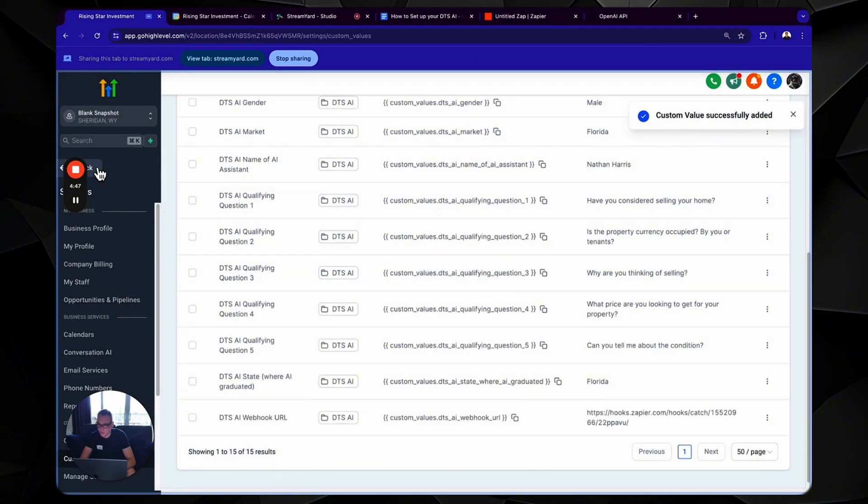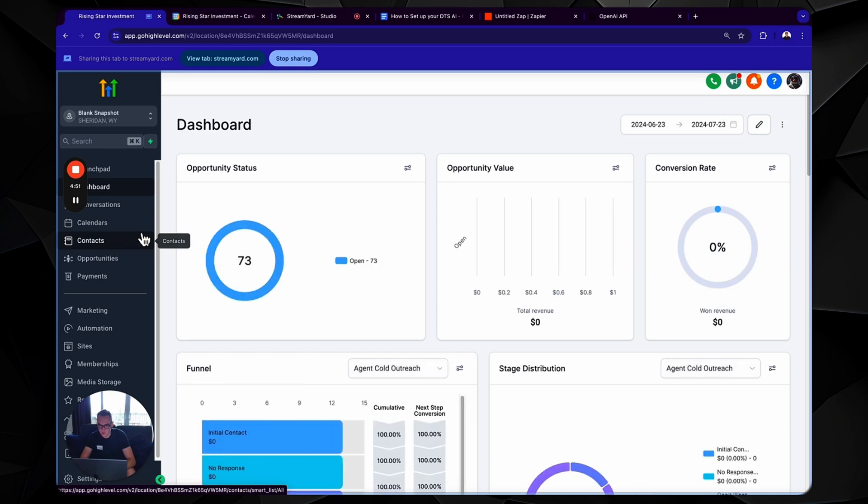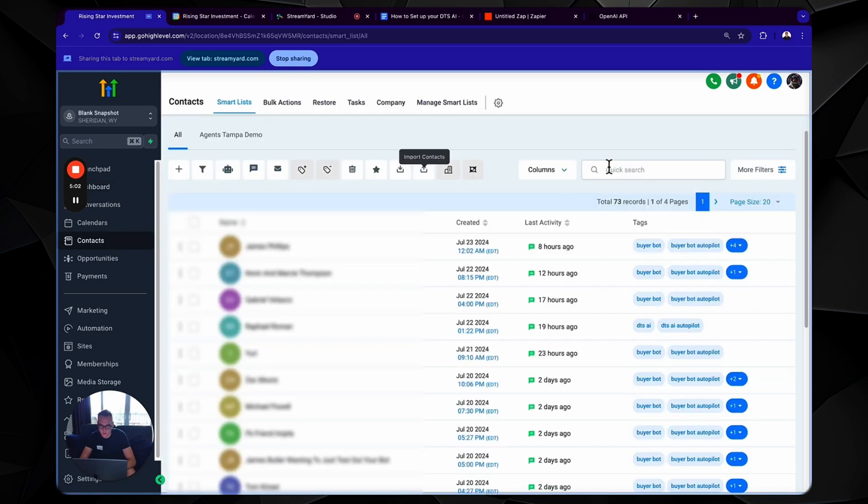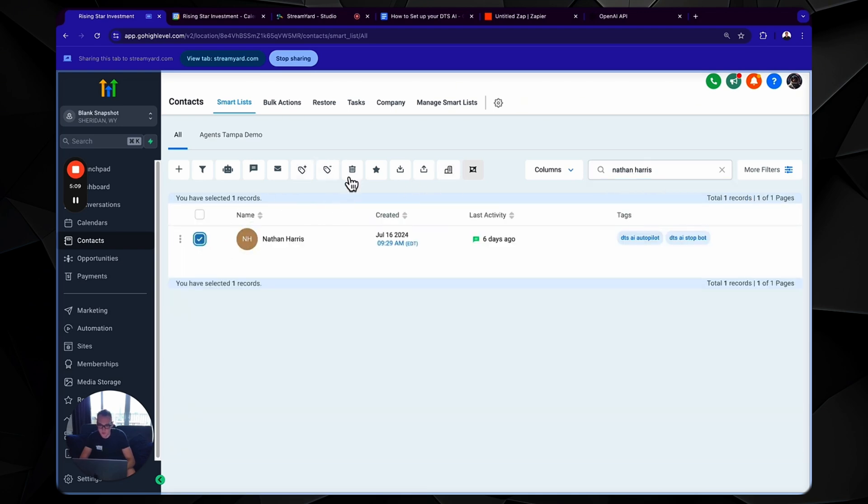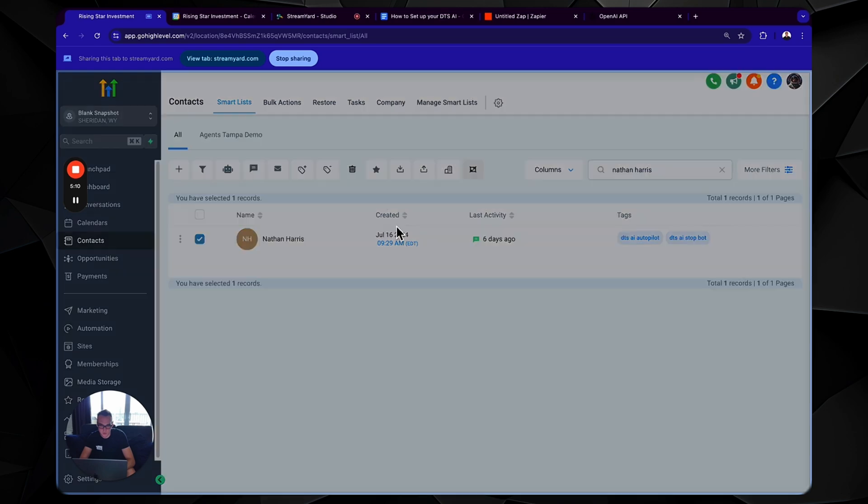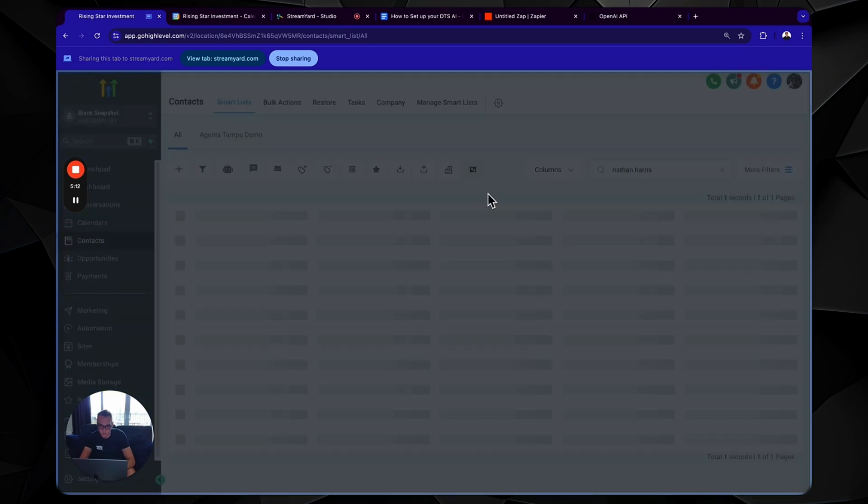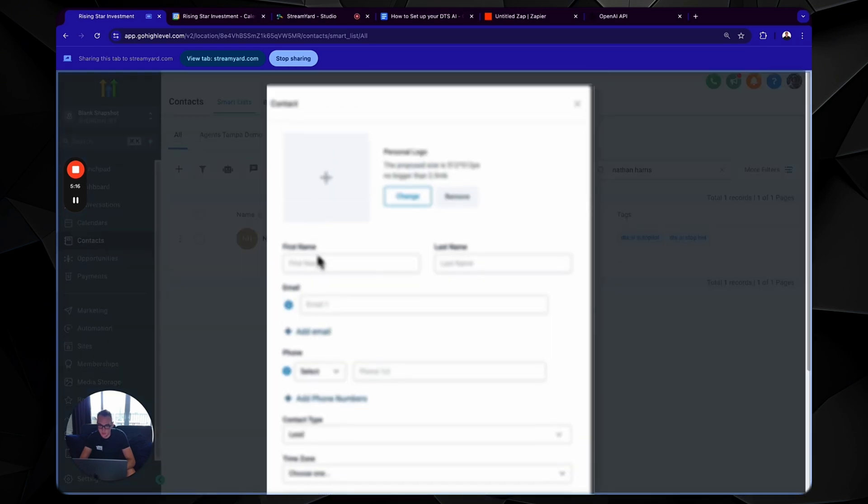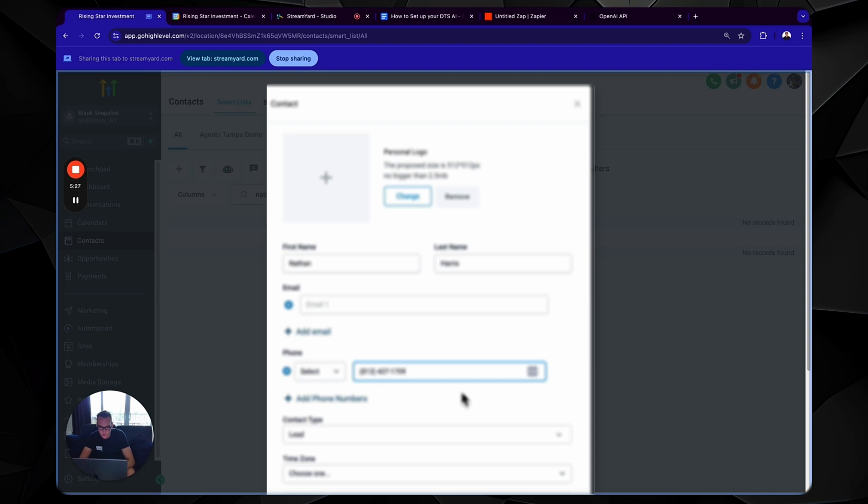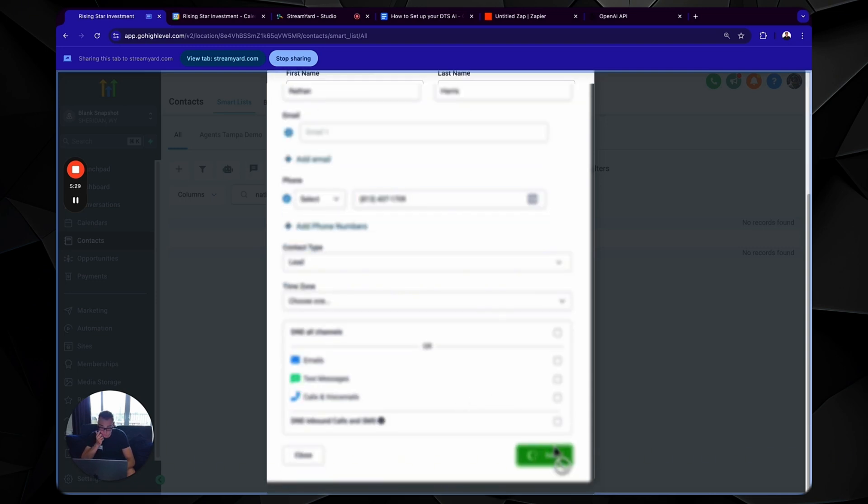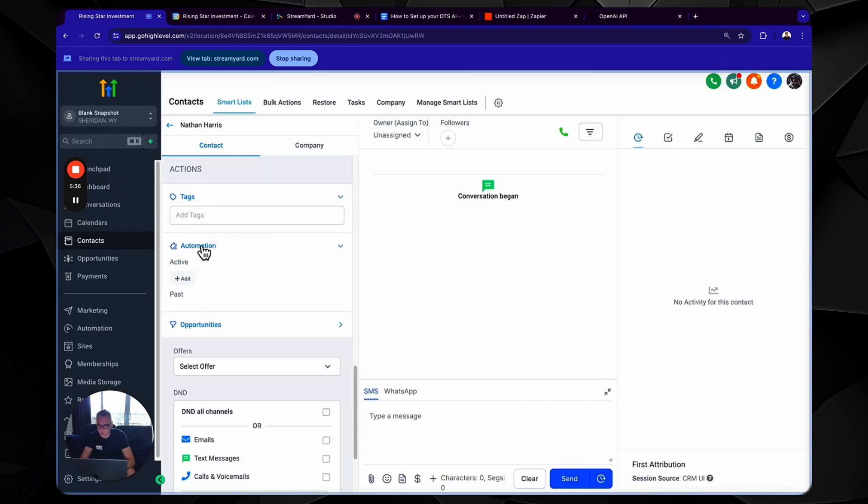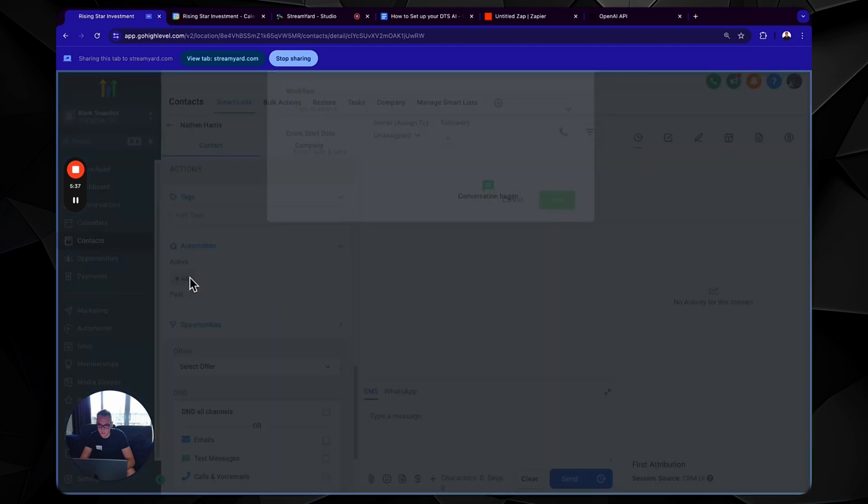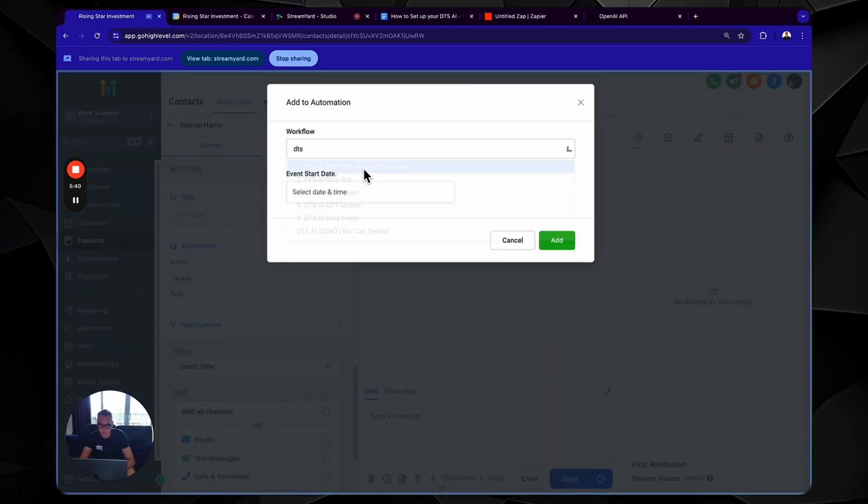Great. So what you're going to do next is you are going to go to contacts. So then you're going to find, let's see, Nathan Harris. This is myself. You're going to get your own contact. Make sure it's a fresh contact. So if you previously have your contact in there, delete your previous contact and create a new one. So I'm going to delete my previous contact and I'm going to create a new Nathan because we want it to be a clean slate. Now we are going to scroll down to automation and we're going to add me to the DTS AI start bot.